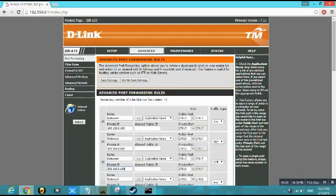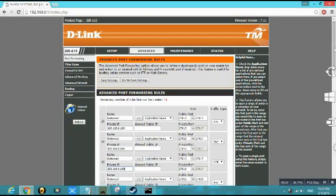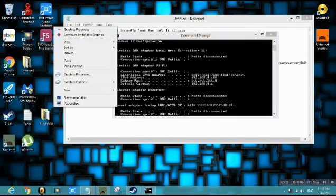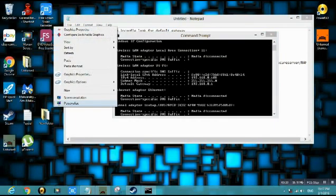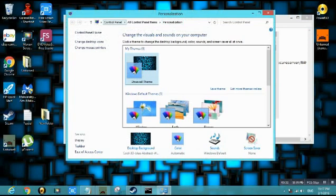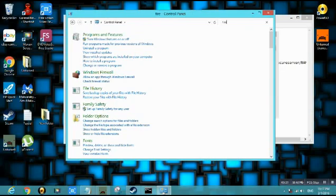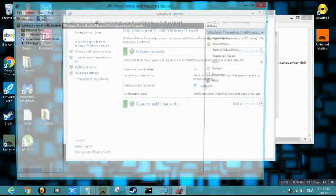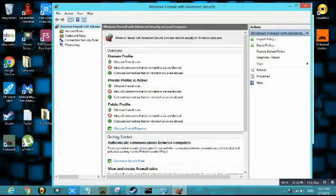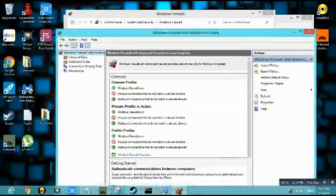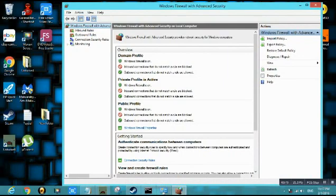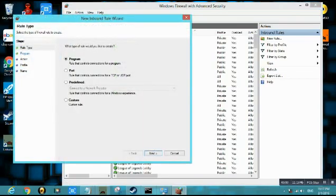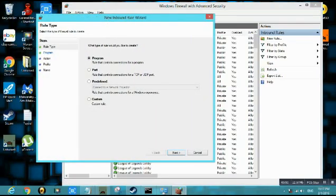Alright. After you saved, close it. Go to your control panel, your firewall. We're gonna make new rules. When you click advanced settings, then this will pop out. Click inbound rules and click new rules on the right corner there.